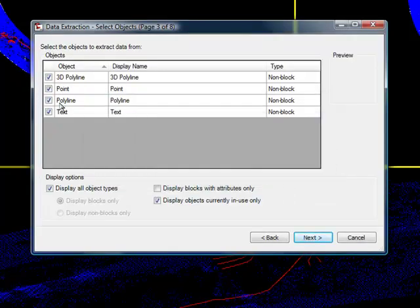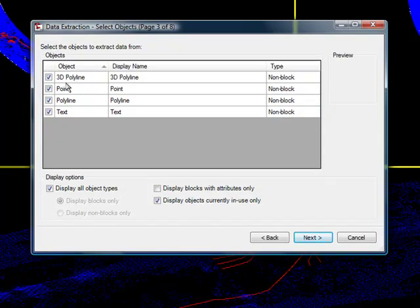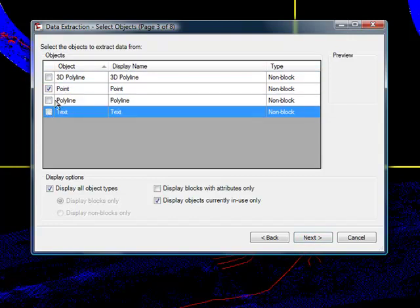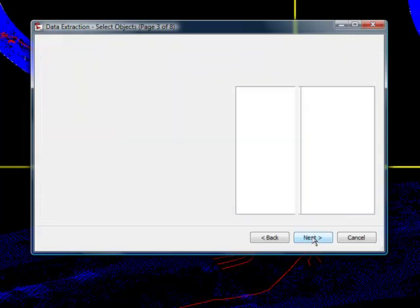And again, like I said, this method is not to get the 3D polyline. This is just purely to get the point. Point is the LiDAR. Someone came in after the fact and put in a 3D polyline, so the 3D polyline is not created by LiDAR. We're trying to get the LiDAR points. So, next.